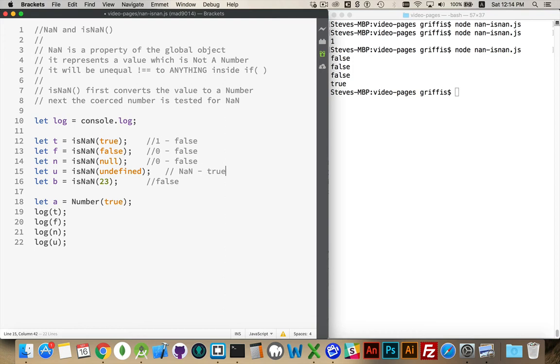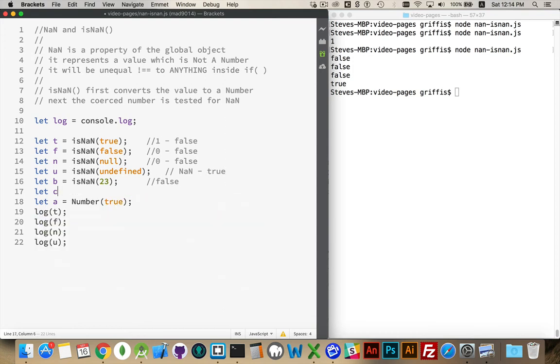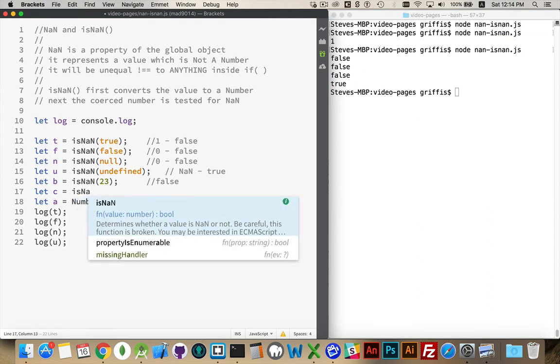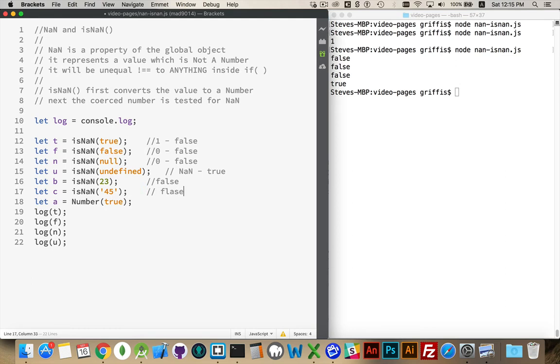This one's going to return true, because it is not a number, and then we can pass into there, let's say, the string 45. This will give us false, because the casting into a number is going to turn this from a string into an actual number.